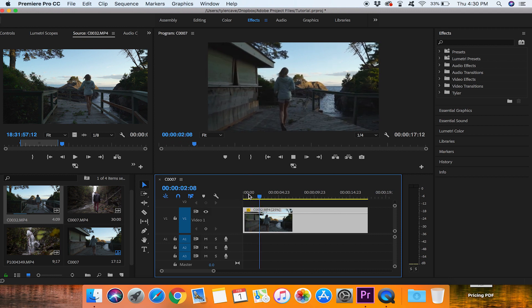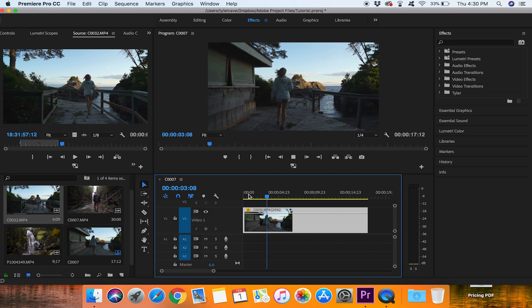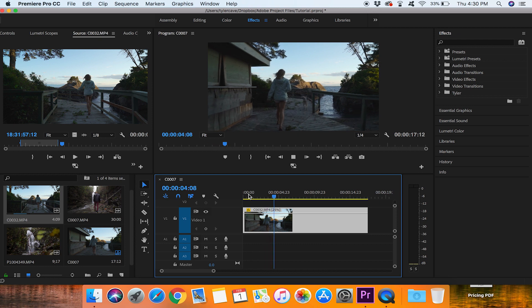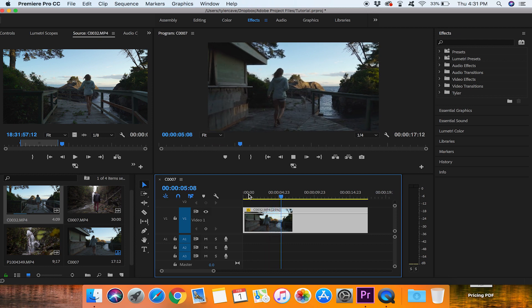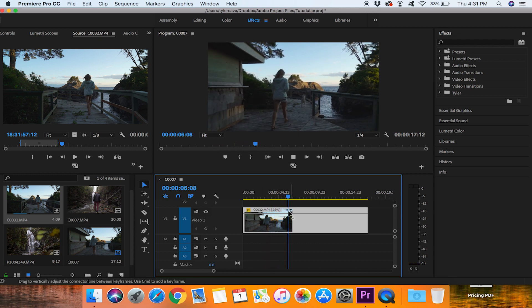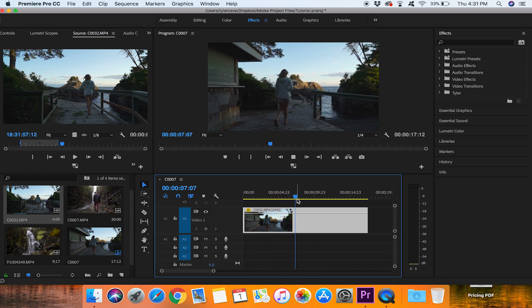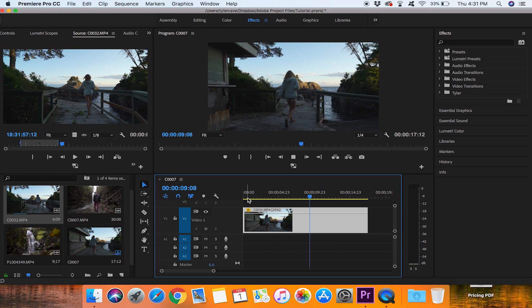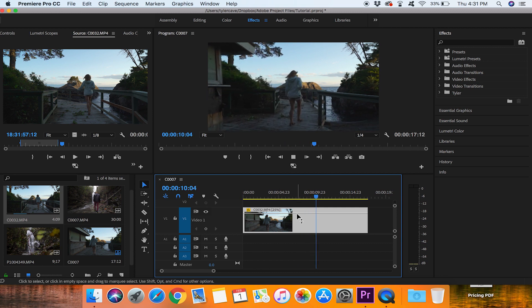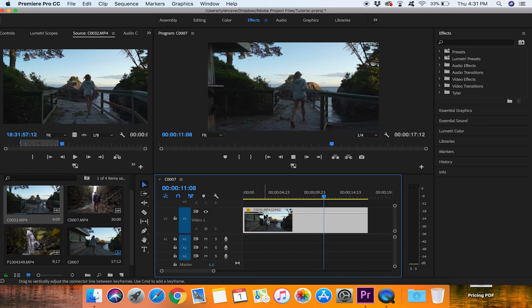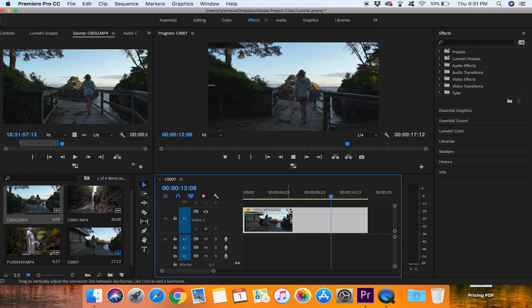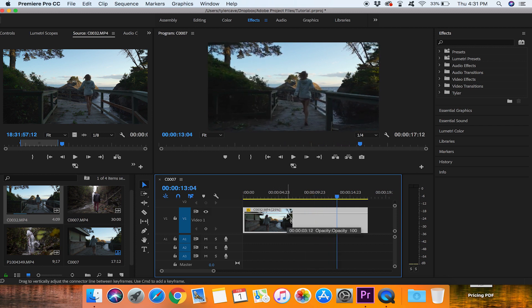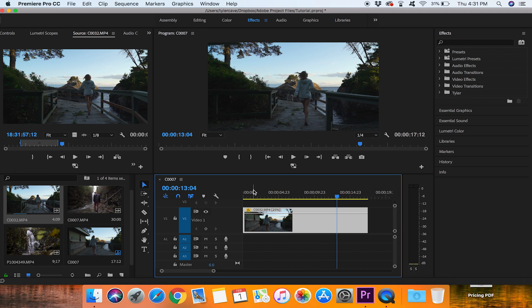You'll notice that it looks really choppy and does not look good. That is because I am trying to slow down a frame rate size that is 23 frames per second in camera and I am trying to slow it down to be slow motion which you cannot do.